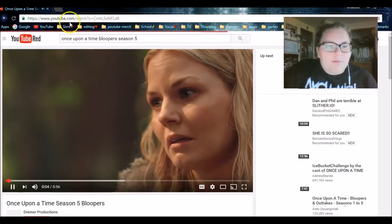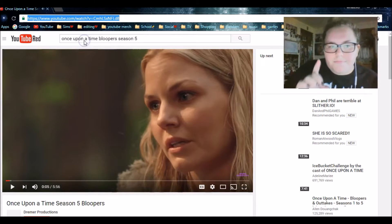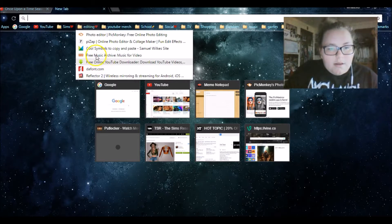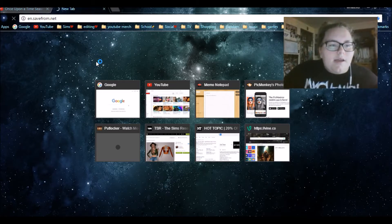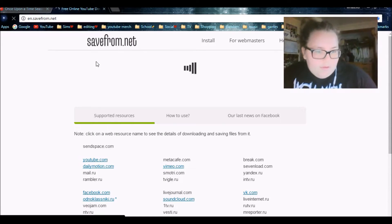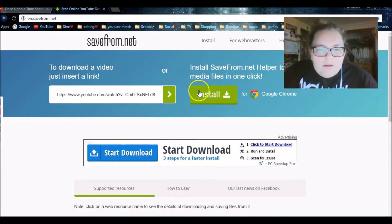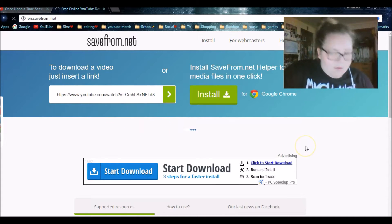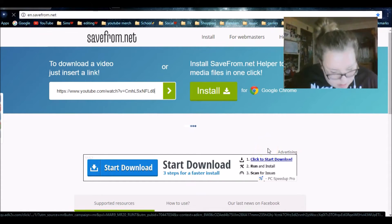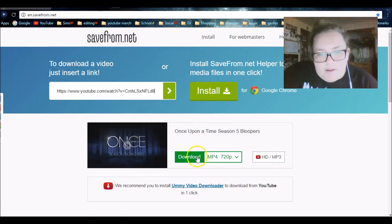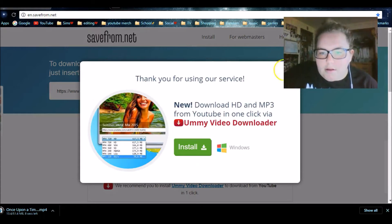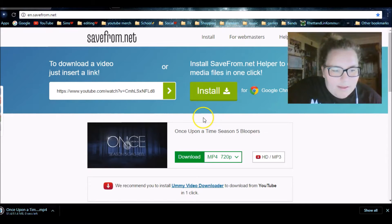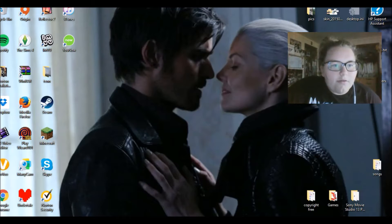I'm going to pause it and save the link, then go to the website. It's en.savefrom.net — you can save videos from YouTube. Just paste the link in and click the arrow. I think they updated it so it might download automatically. Once you click download, things will pop up, but once that's downloaded, minimize that.